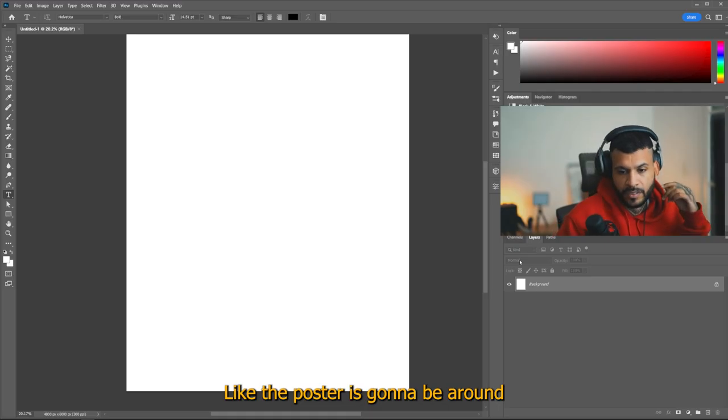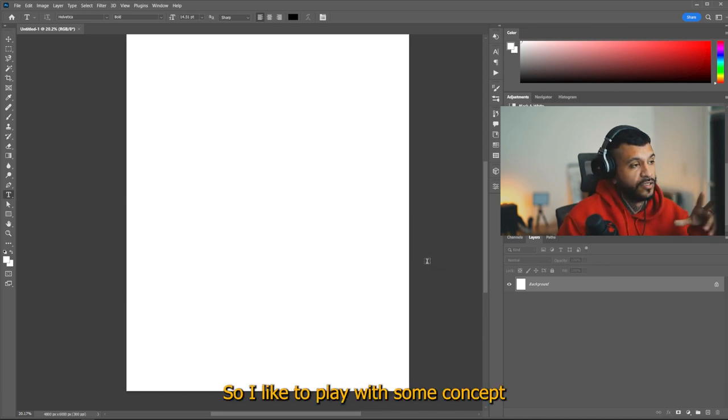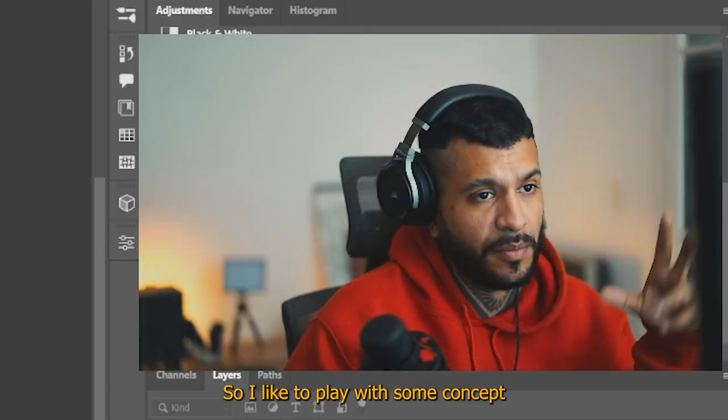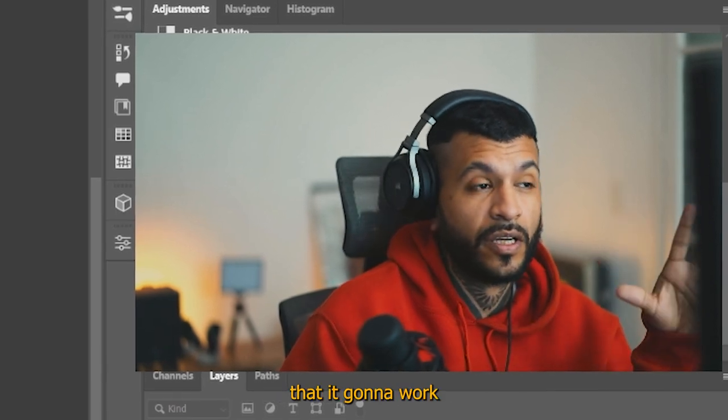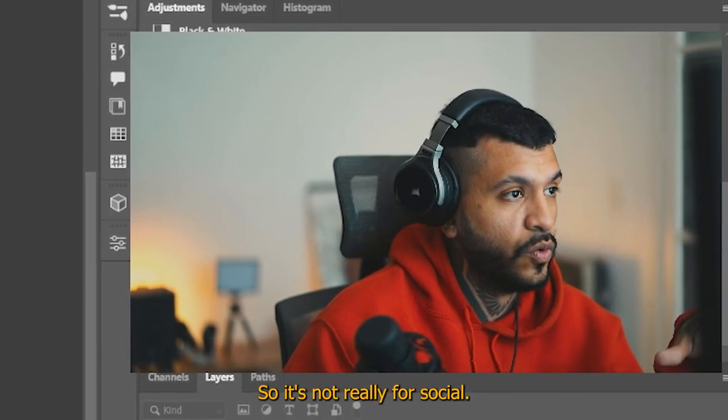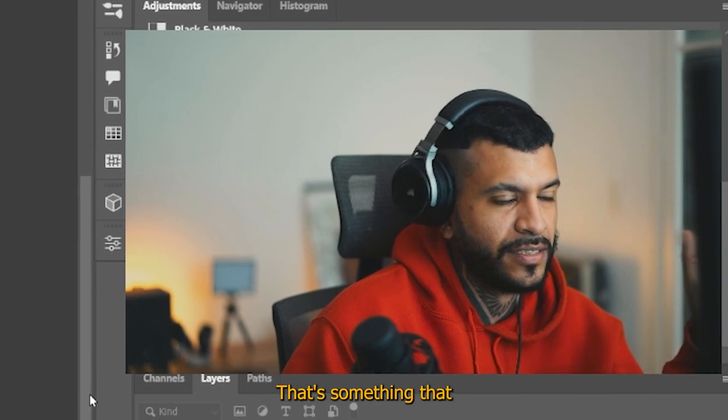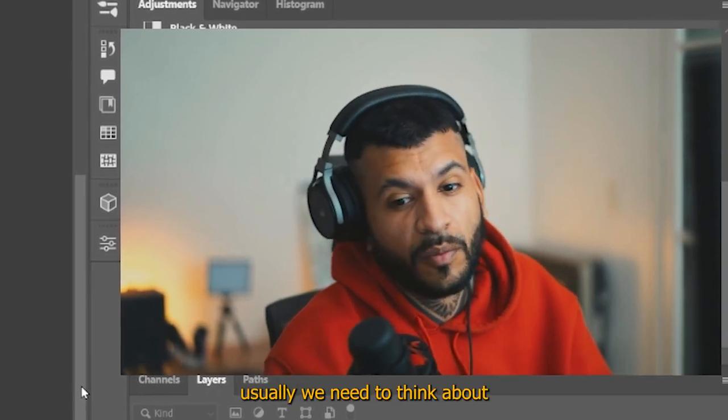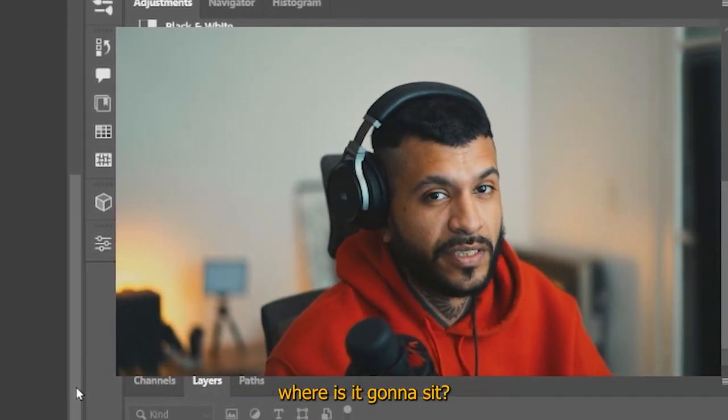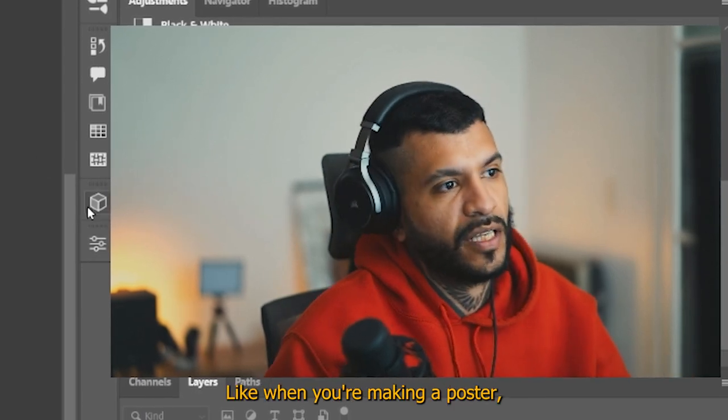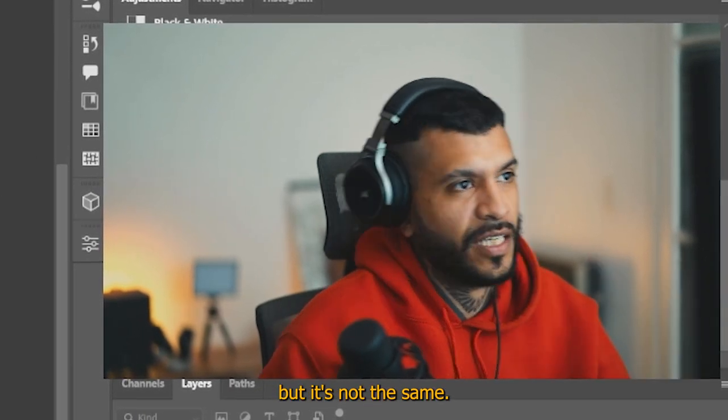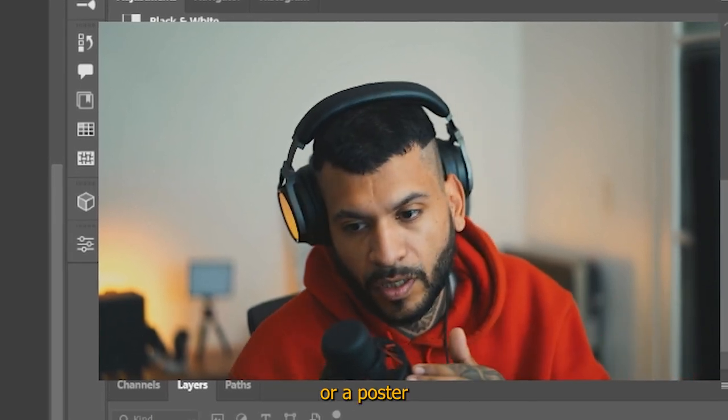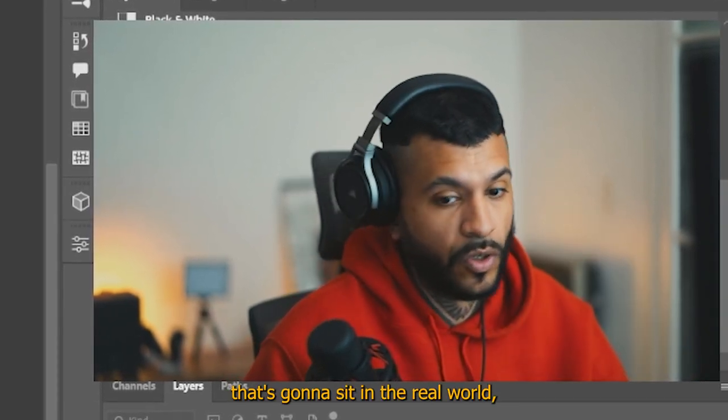Like the poster is gonna be around the brand, No Free Will. So I'd like to play with some concept or really big word that needs to be a poster that's gonna work like hanged on a wall. So it's not really for social. That's something that usually we need to think about when we're making a poster. Like where is it gonna sit? Because it changed a bit. When you're making a poster, maybe it's a good poster, but not the same a poster for social media or a poster that's gonna sit in the real world, you know?